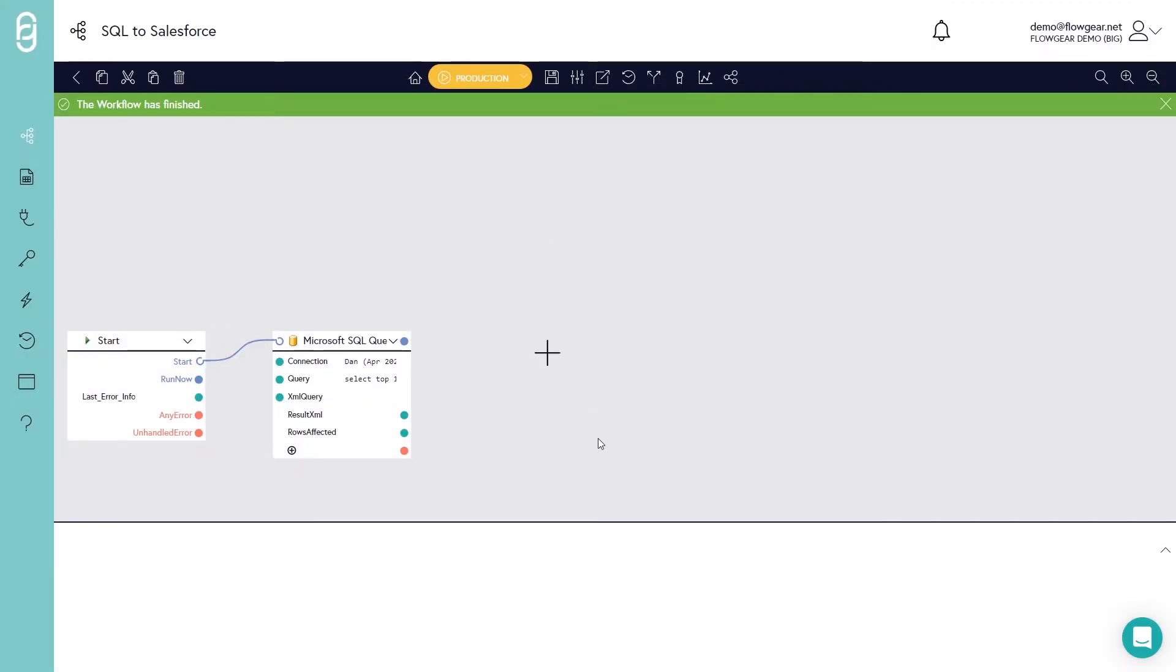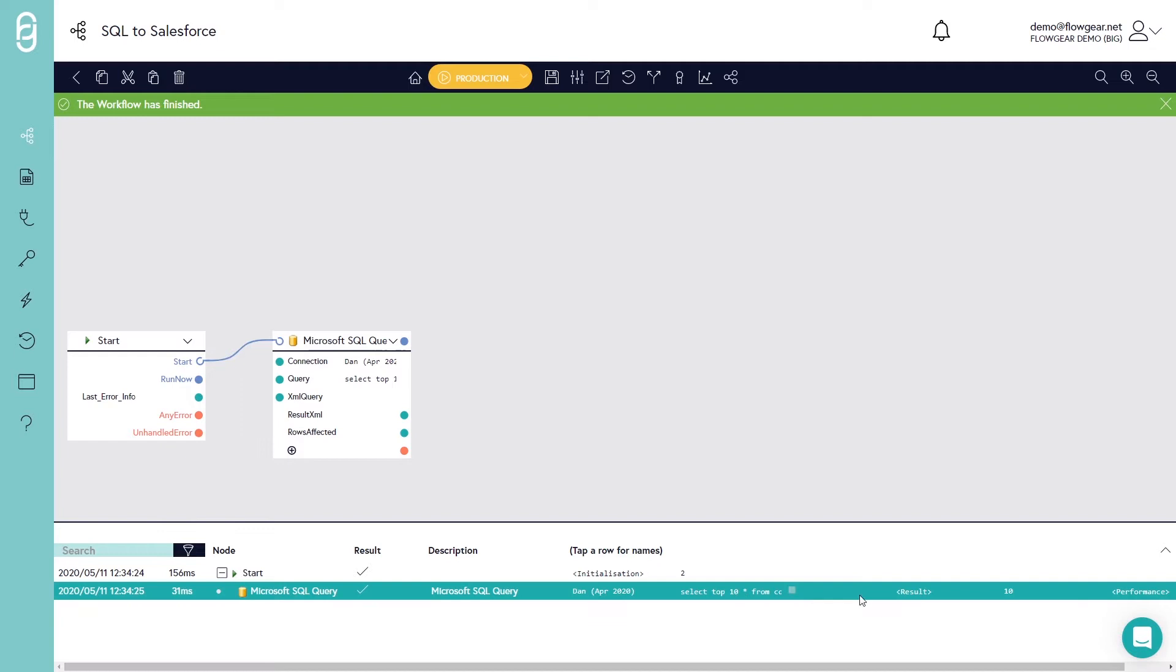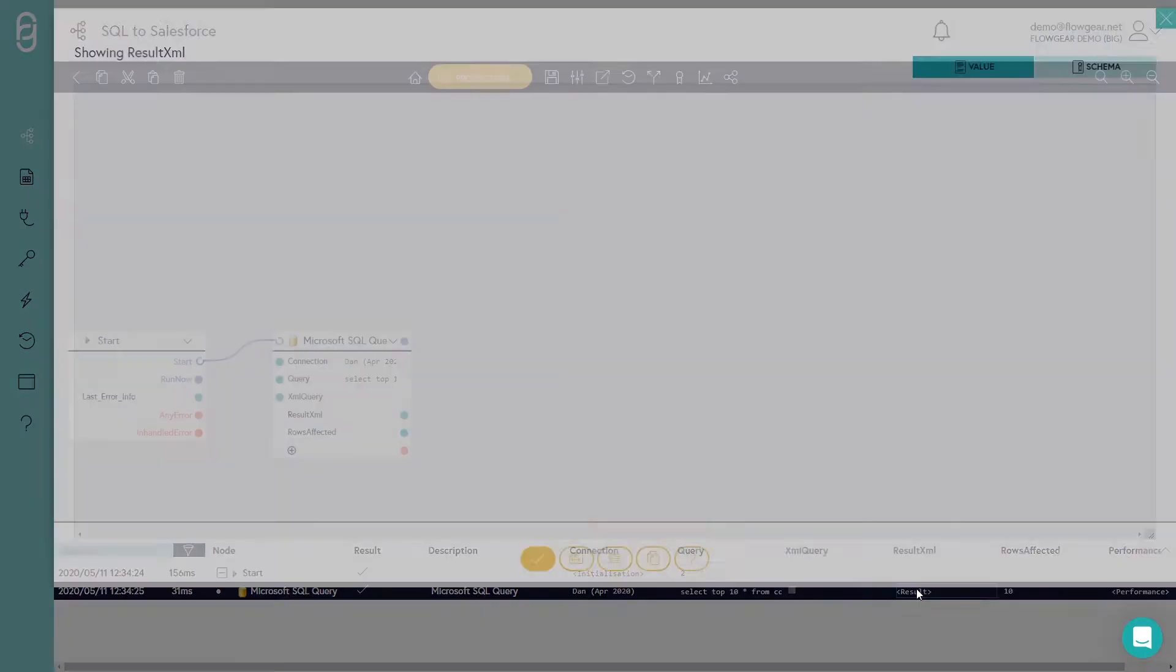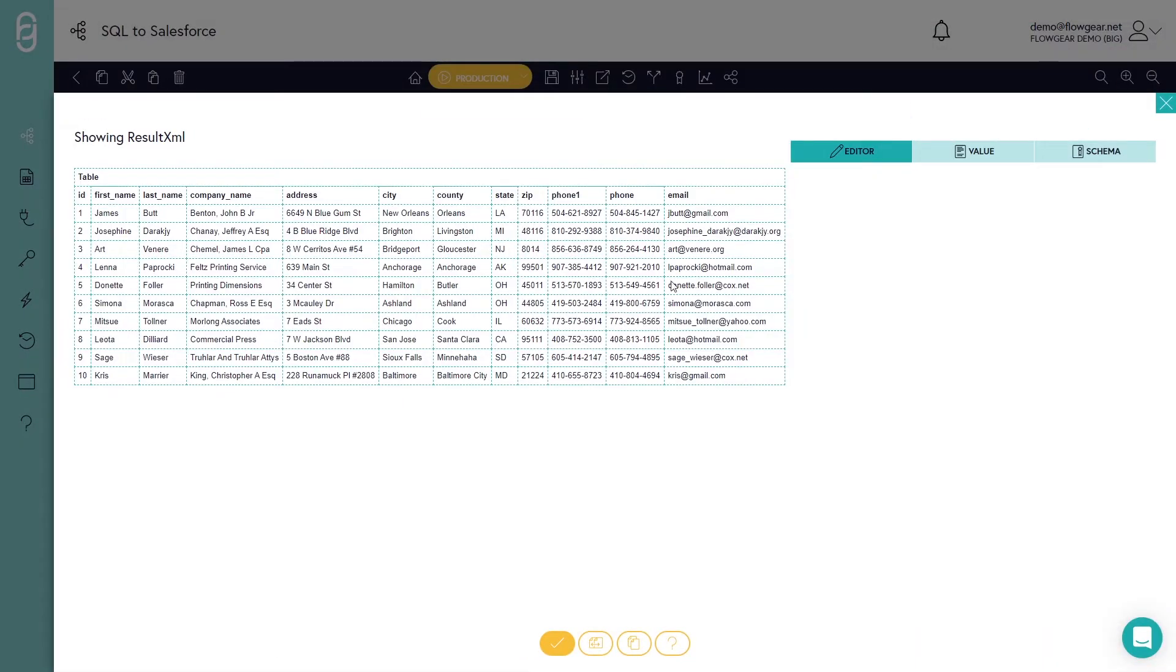If I execute that you can see the results coming back in the activity logs, and this is a tabular presentation of those 10 contacts.